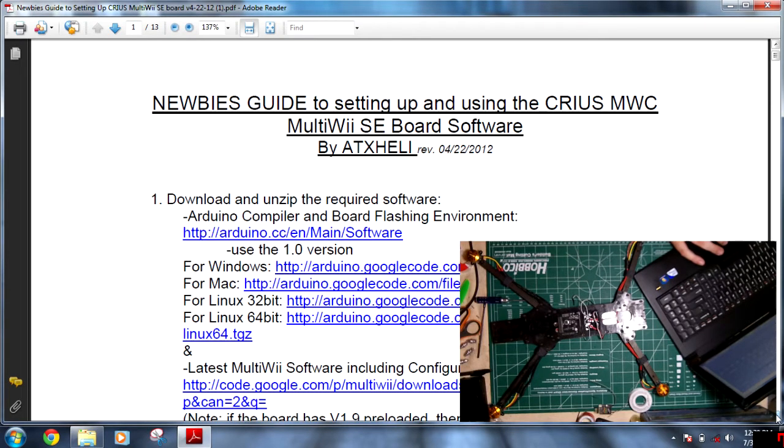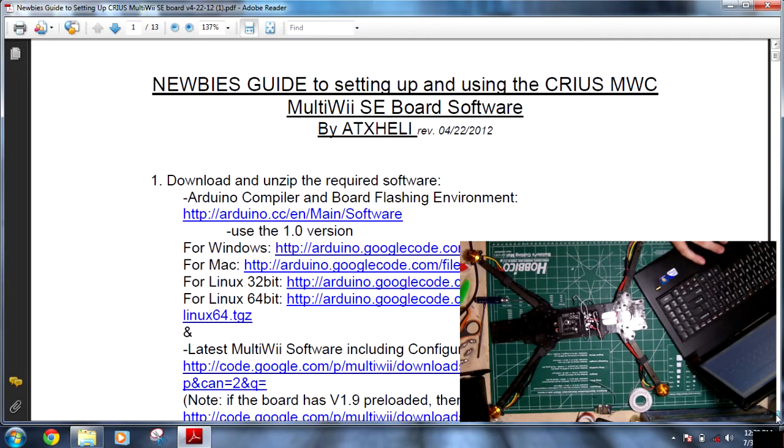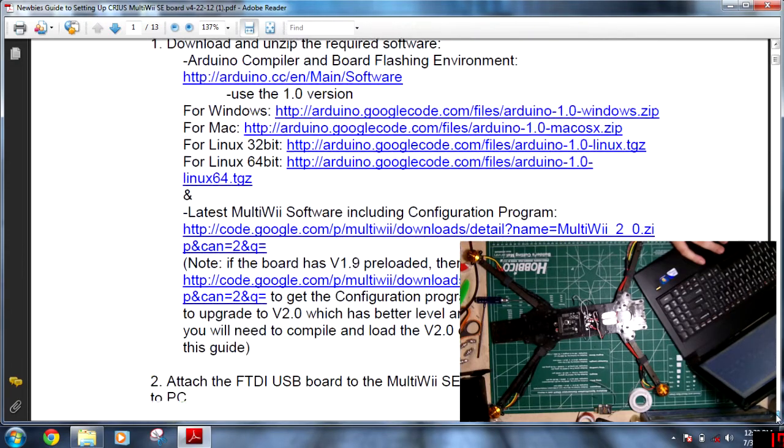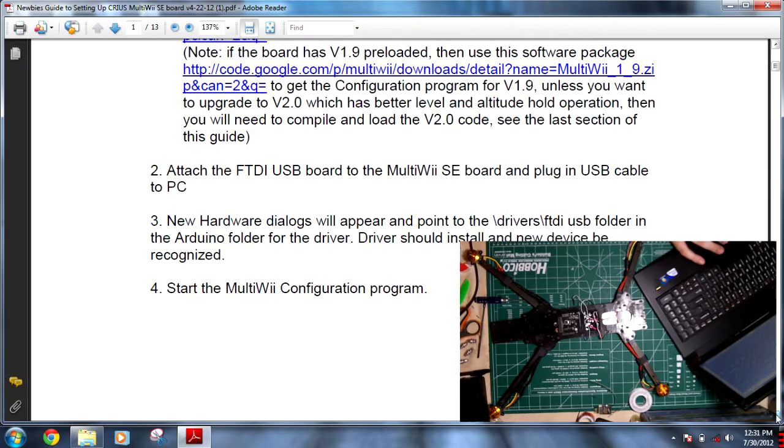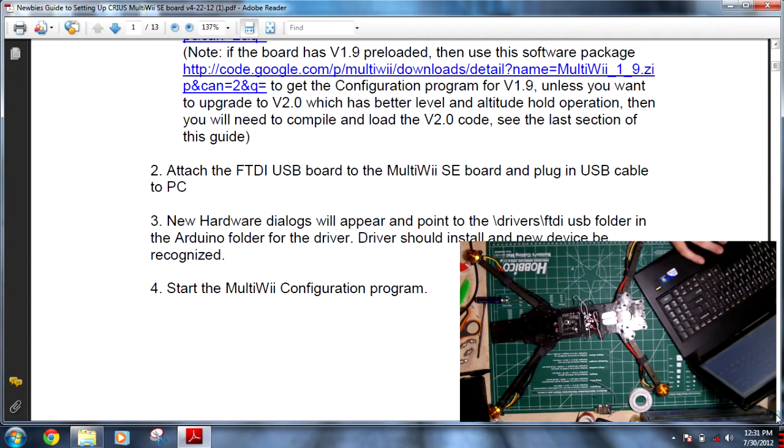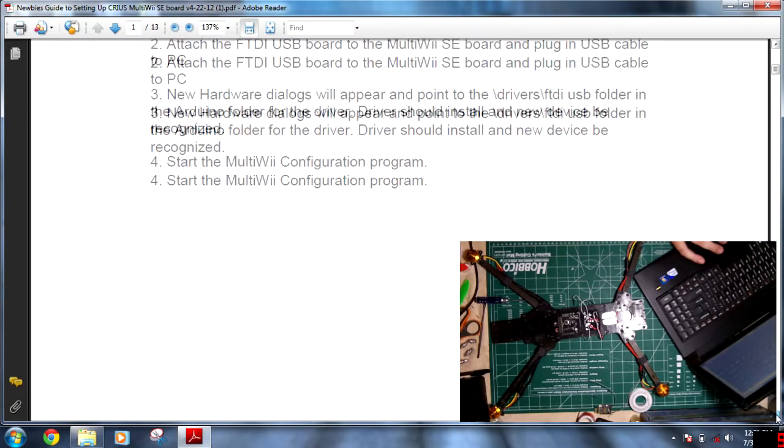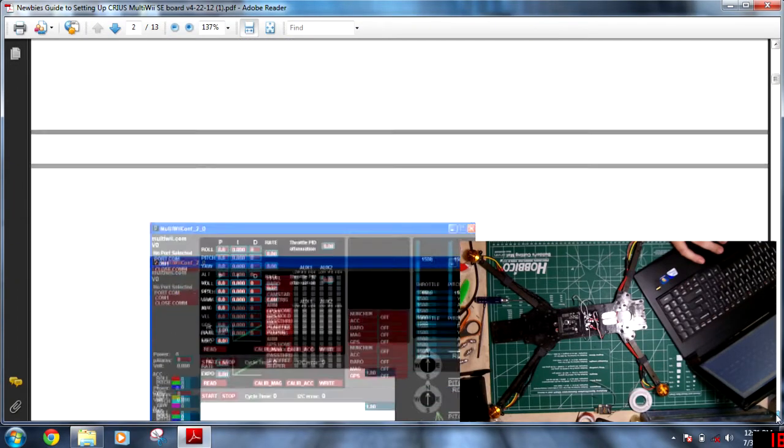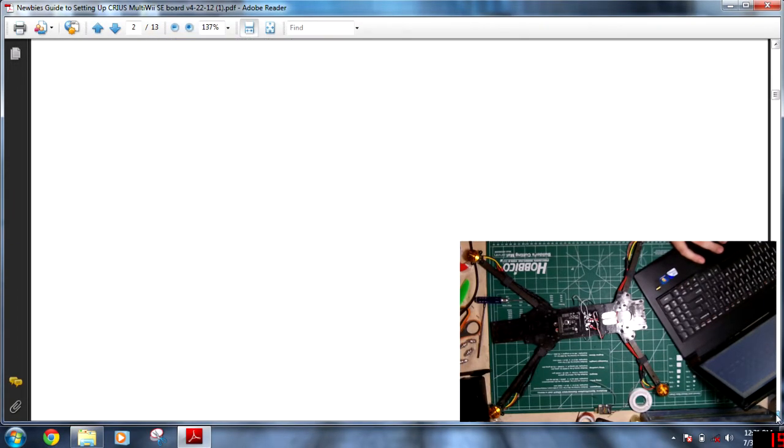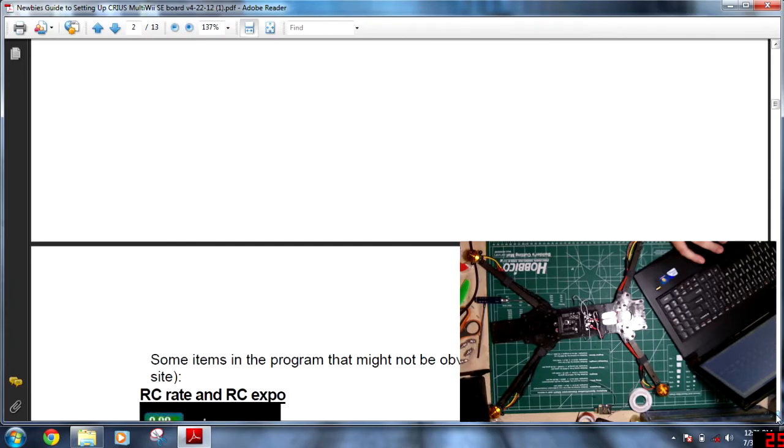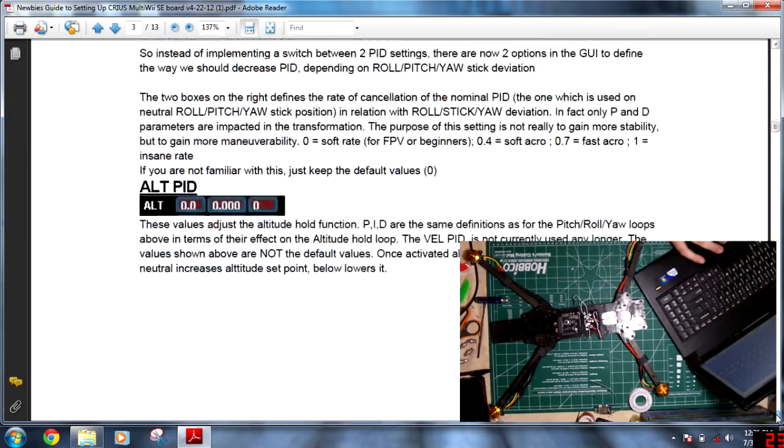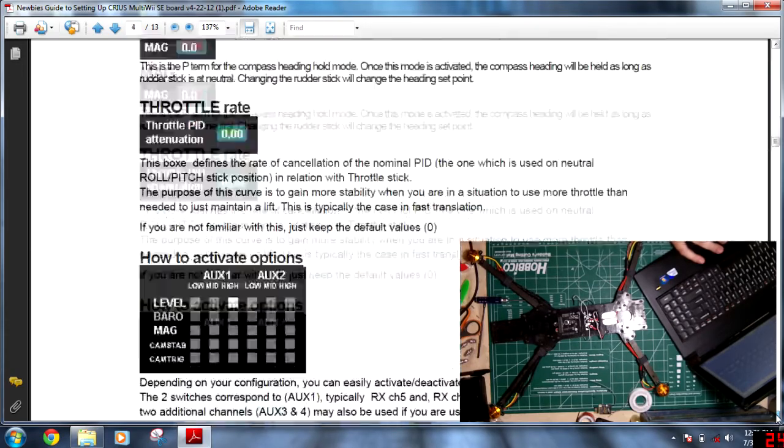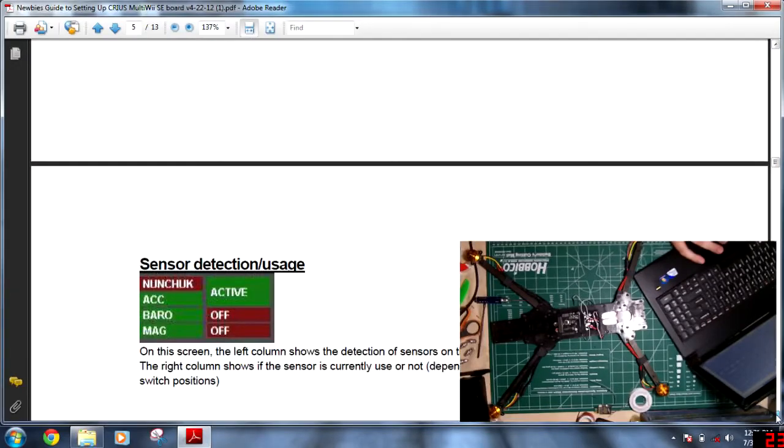It has everything we need in order to get up and running, the Arduino compiler and board flashing environment for Windows, Mac, or Linux. We can get the latest software, which is 2.0, MultiWii Software 2.0. It gives us kind of a step-by-step how-to, even a little tutorial on the GUI and what the different definitions are. But right now, I'm not concerned about this.